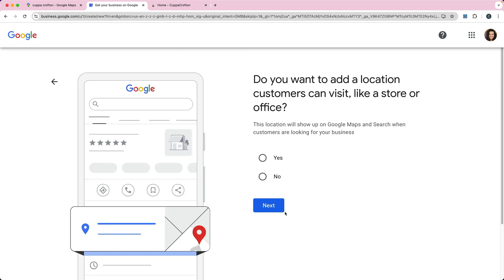Then you can specify if you want to add a location like a store or an office. This is if you want to put a physical address in, and then that location is actually going to show up on Google Maps and also in Google Search. You answer this the way that works for your business. If you do have a physical location, you would say yes.